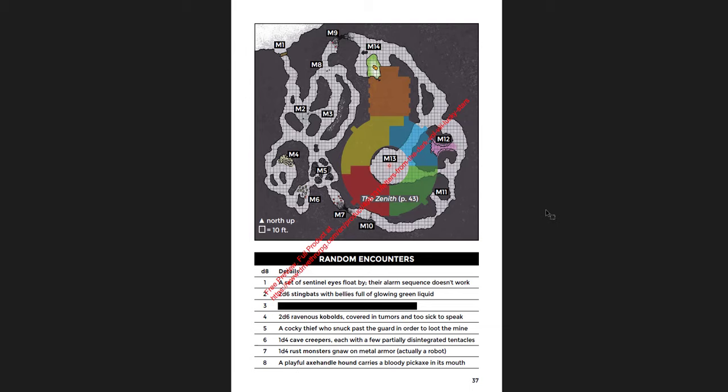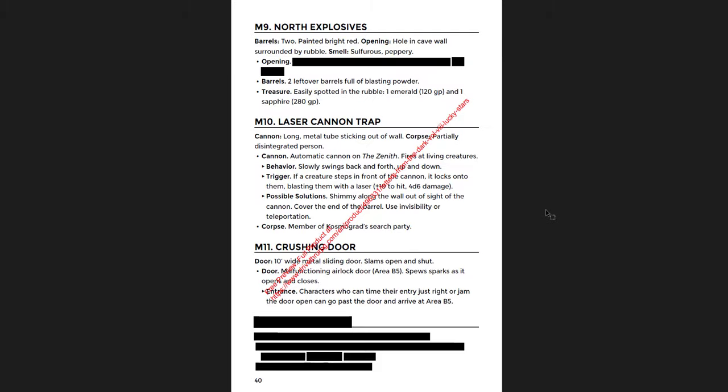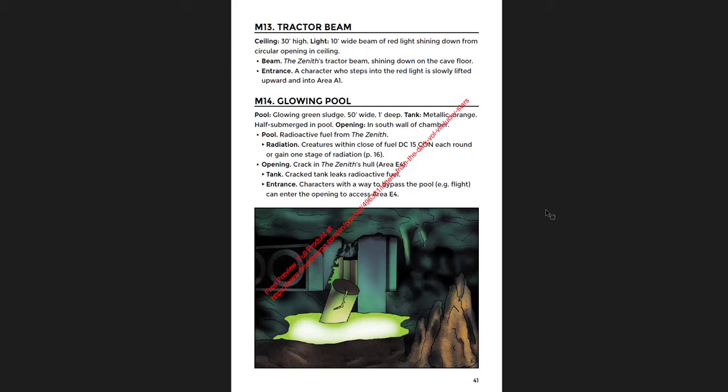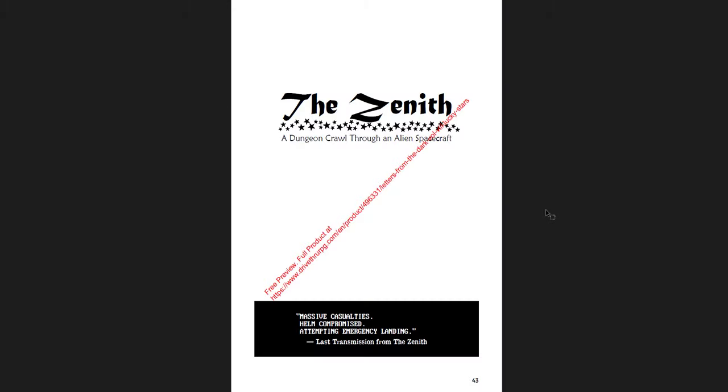And then you have the mine itself. Its history, the intrigue there, what's going on. There's a mystery happening. And then crawling, how you crawl through it with light, construction, all of that. Here's a breakdown of the mine map. And you can see the zenith positioned on top of it relative to it. So you can see where it is relative to the mine. The random encounters, lots of cool ones here, some traps. They're kind of like, some of them are more normal, but then you have these laser cannon traps. The automated cannon on the zenith, sticking through the wall, it fires at living creatures. So you've got to be very careful.